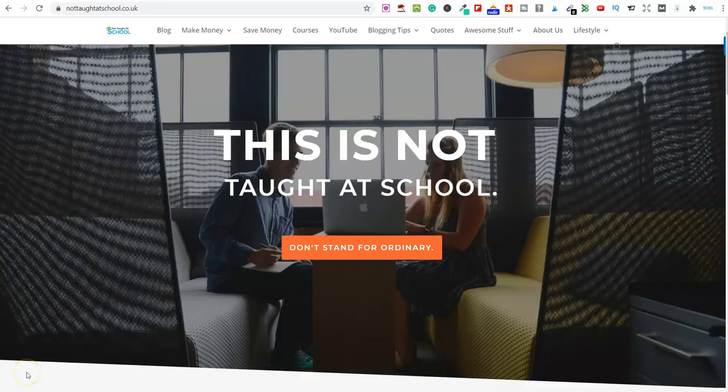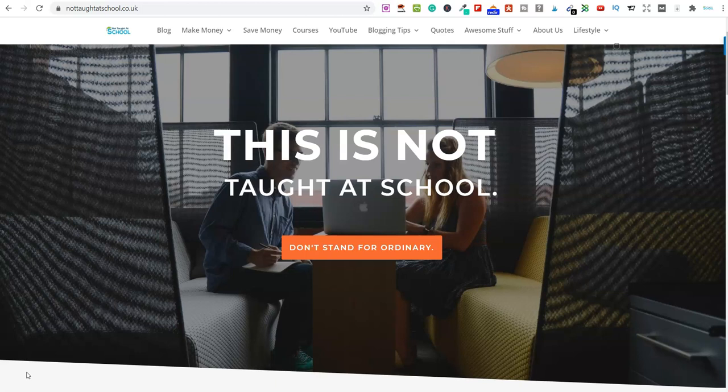Hello it's Mark from Not Taught at School and welcome to today's video. So in this video we're going to look at exactly how you can make money on absolute autopilot. And please believe me when I say this too, in my opinion there really isn't another easier way to make money online than what I'm going to share with you in this video.